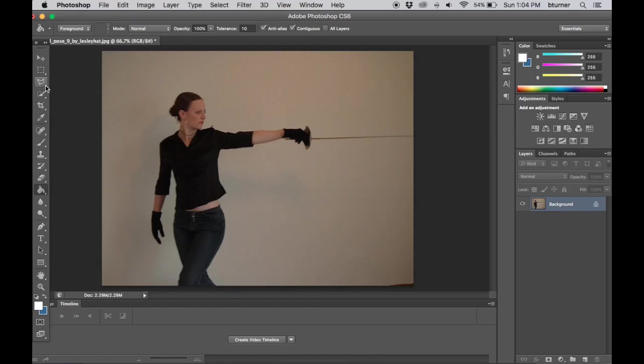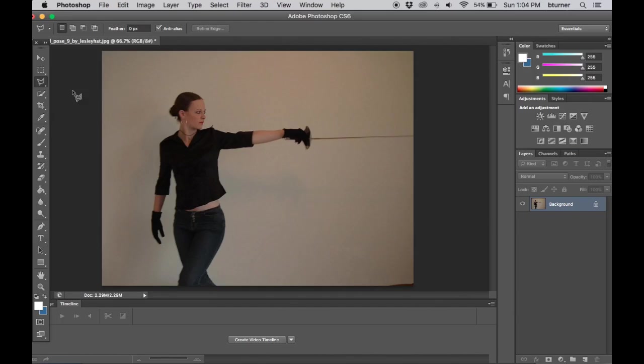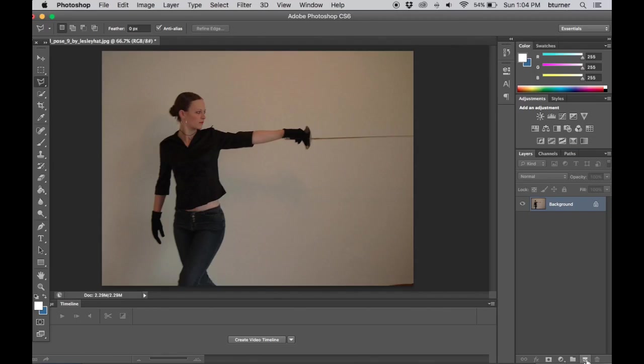First thing we want to do is make sure we go over to the lasso tools and choose polygonal lasso tool. Now we need to create a new layer for this effect to happen on, otherwise the lightsaber effect will occur on the entire photo. We just want it on one layer.